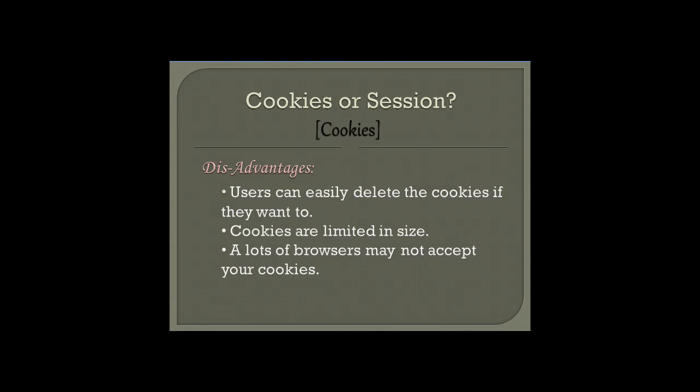In my next video I'm going to talk about sessions and how a session is different from a cookie. Thanks for watching this video — do join me in my second video. Thank you.